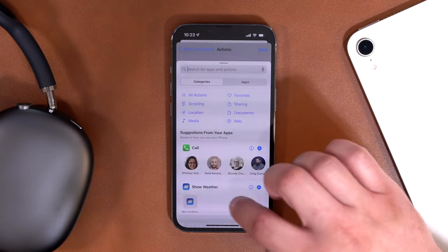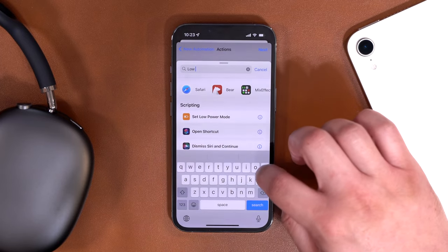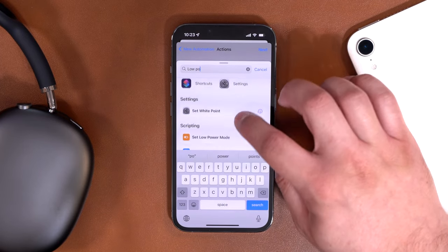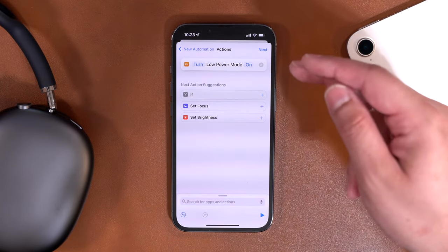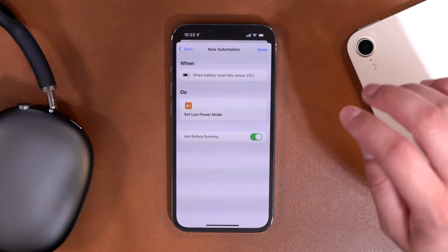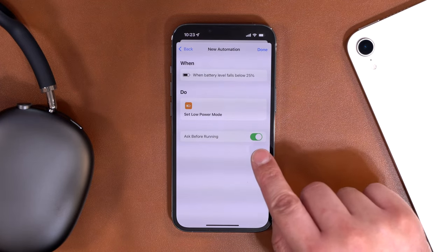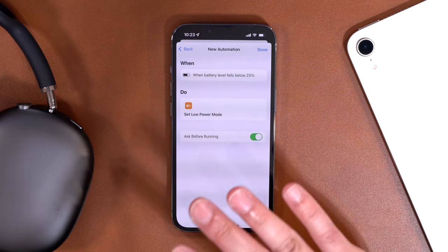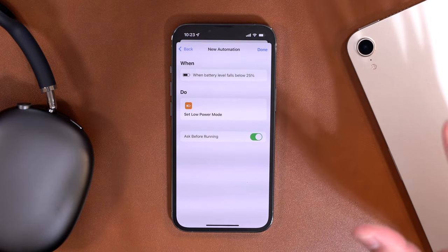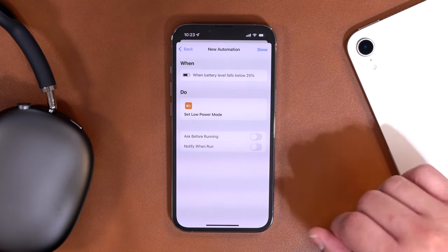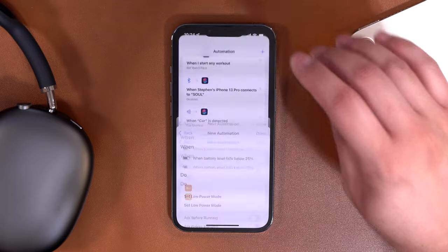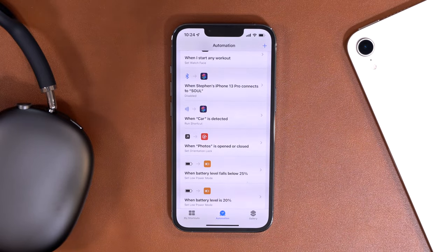Once battery level falls below 25%, hit Next. Then type in the search box for 'low power' and you'll see 'Set Low Power Mode' as an option. Tap that and turn low power mode on — that's the only step. Hit Next, then uncheck the toggle that says 'Ask Before Running' because I want it to automatically go into low power mode without any interaction. Turn off that toggle, confirm, and hit Done. Now whenever the battery goes below 25%, low power mode will automatically turn on and help save a little battery life.